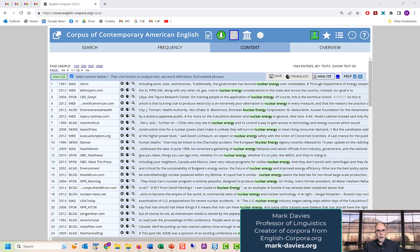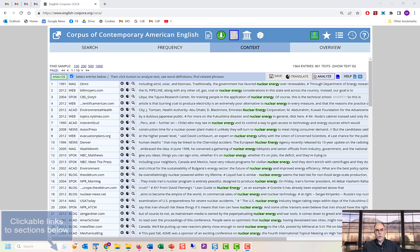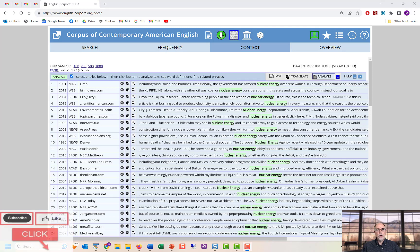Hi, I'm Mark Davies. Welcome to this video in which we'll discuss how to analyze the words and phrases in the concordance or quick searches that you've done at EnglishCorpora.org.